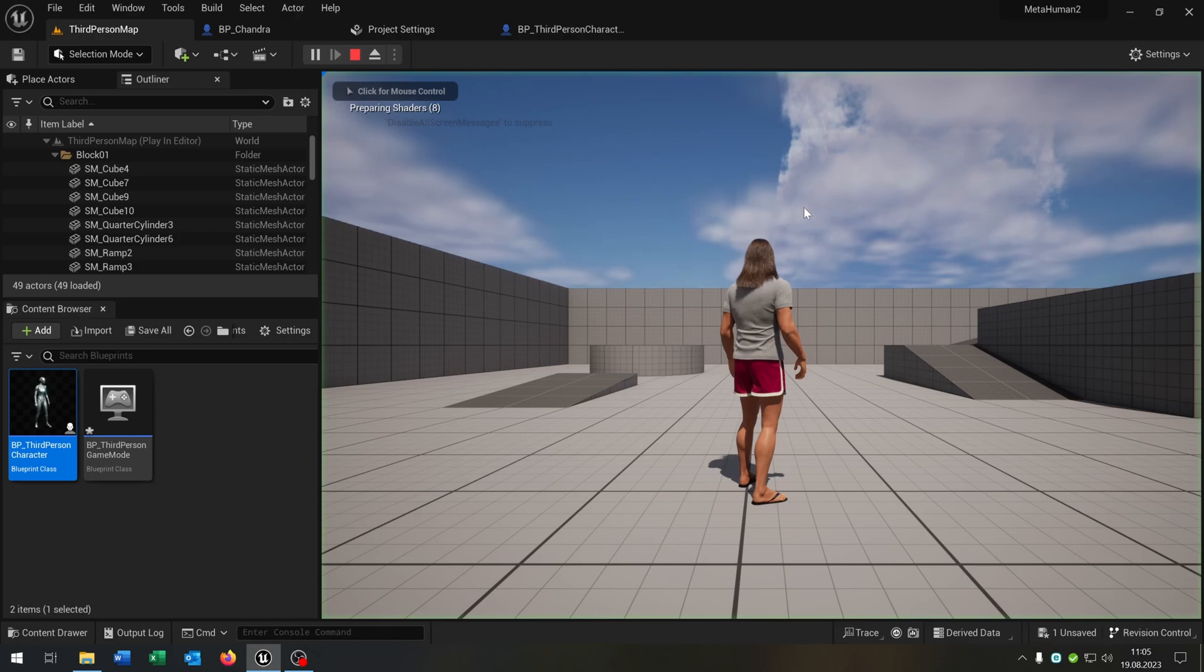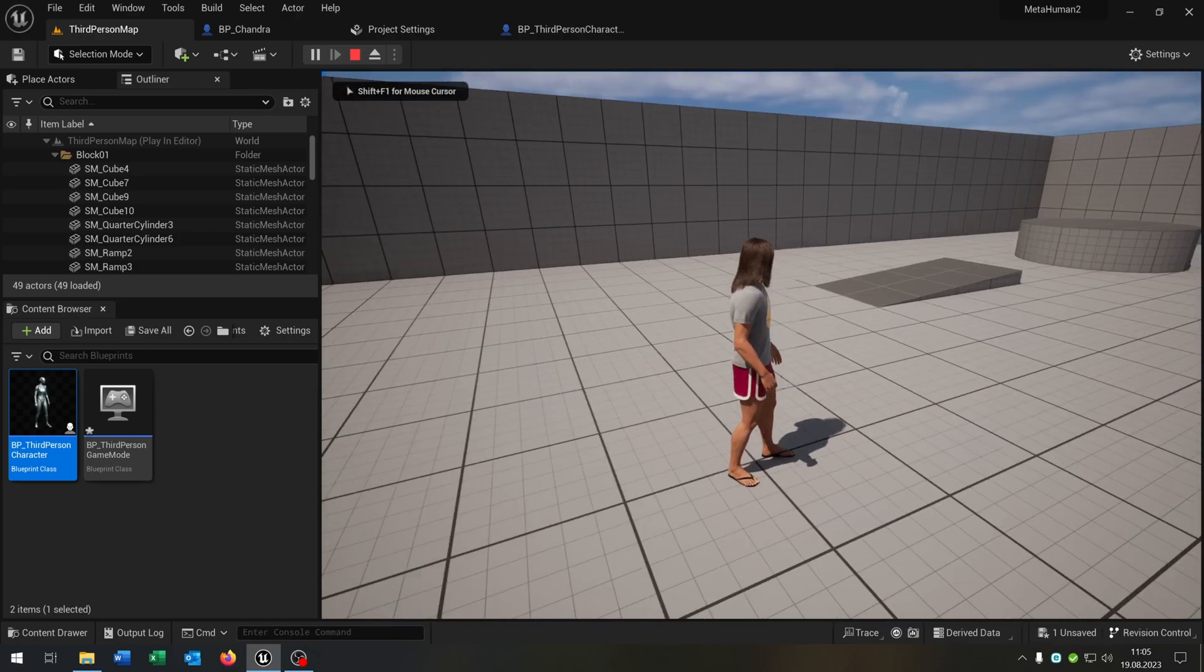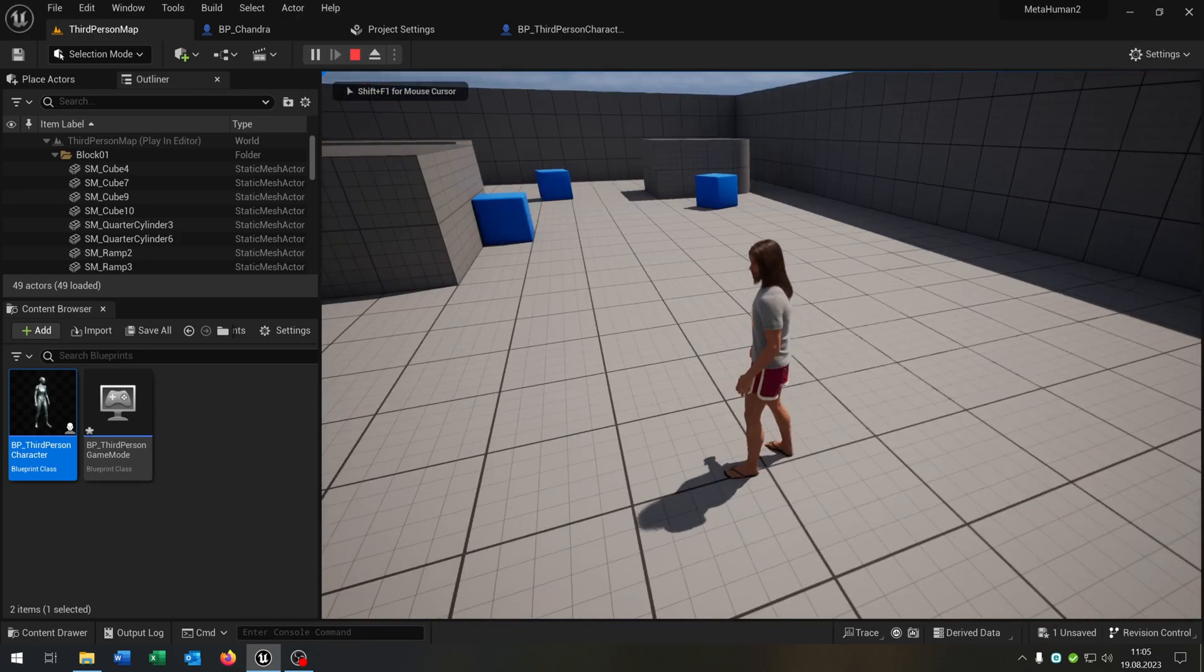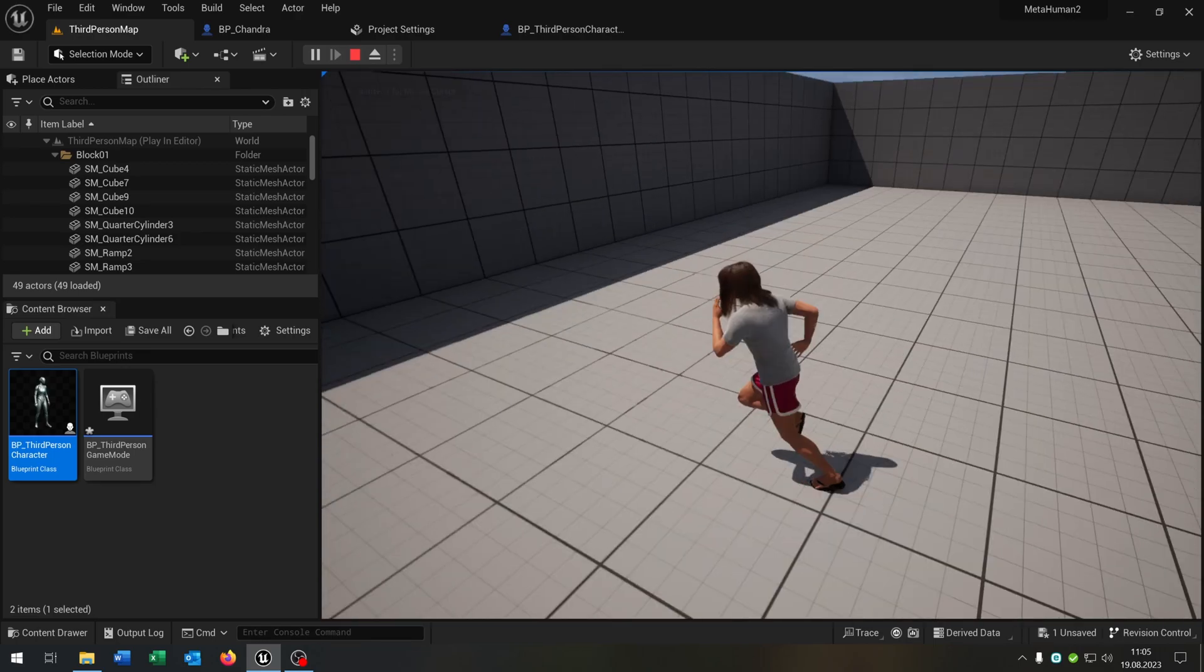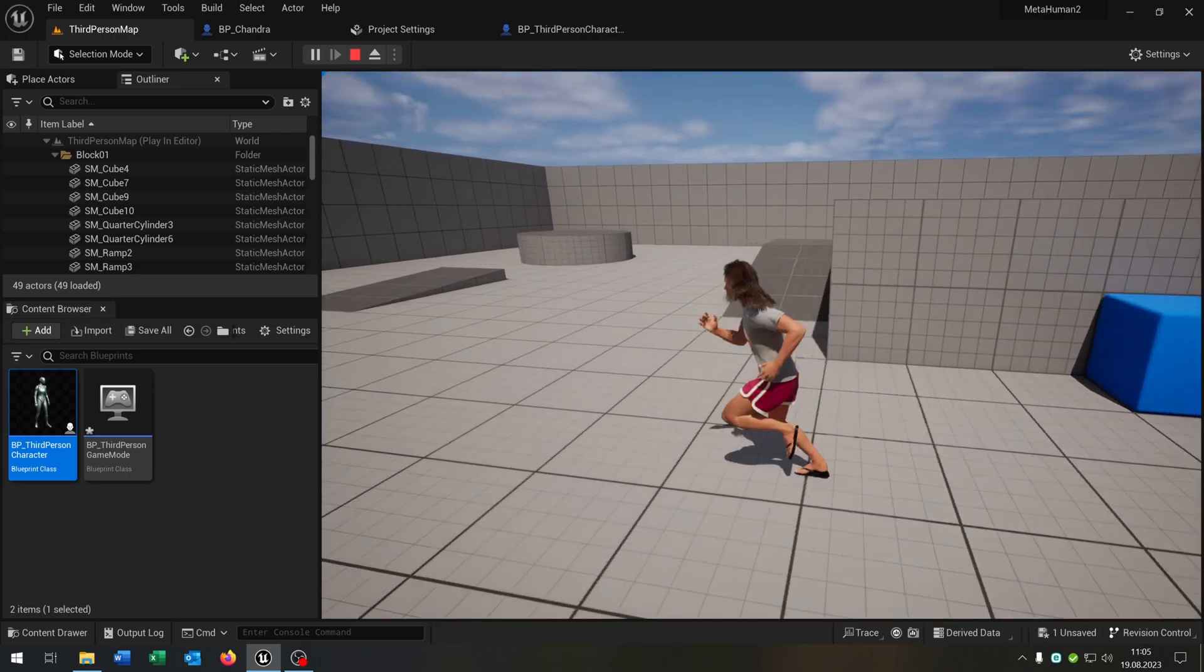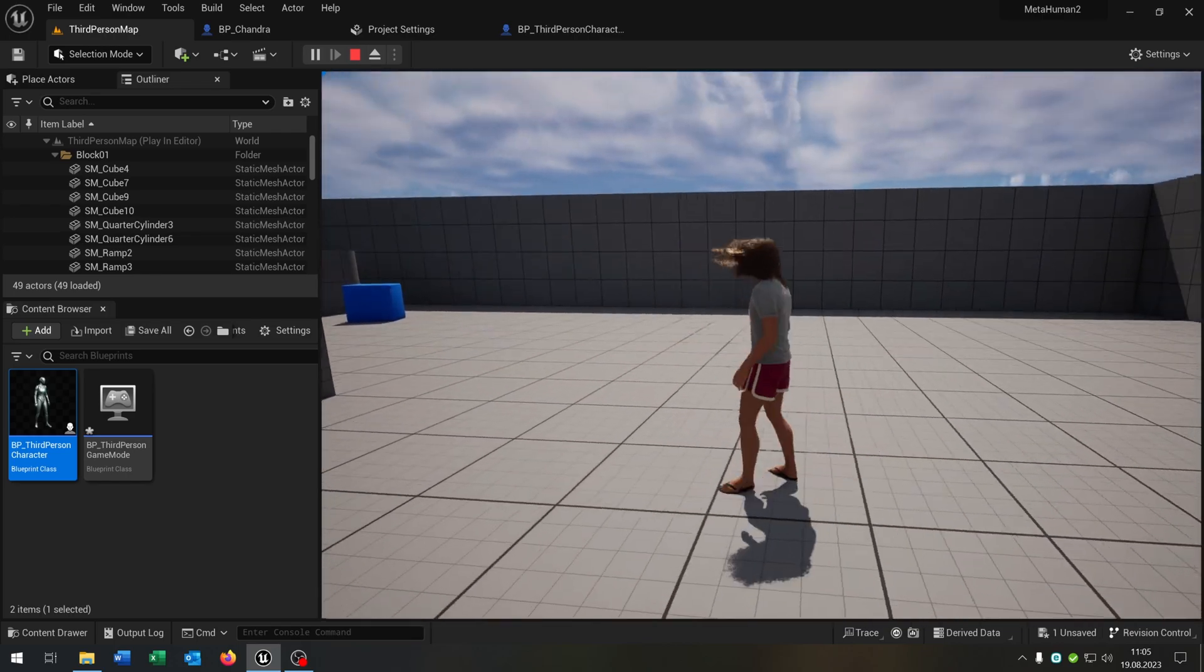We hit play. There's our Metahuman. We can rock around. Everything works smoothly. Great.